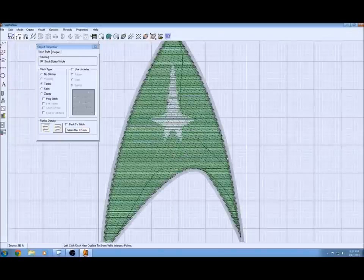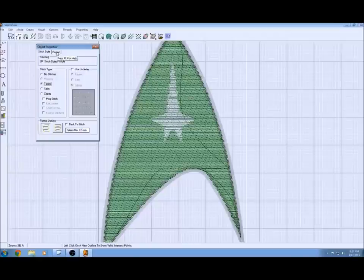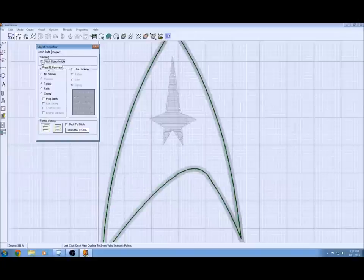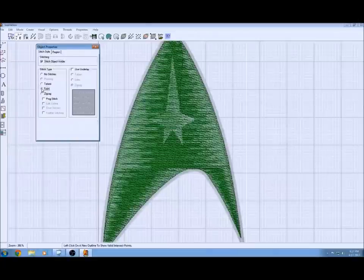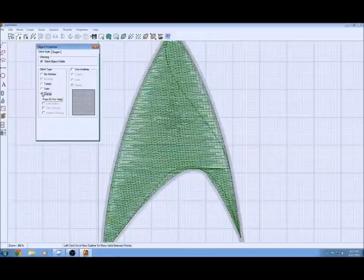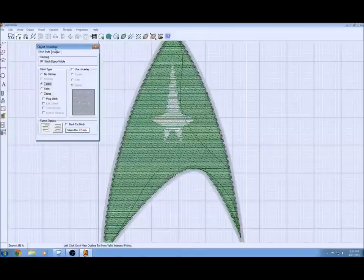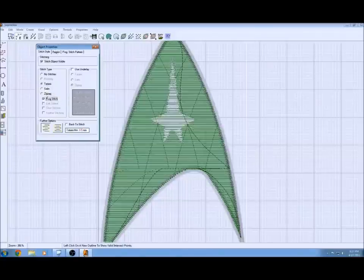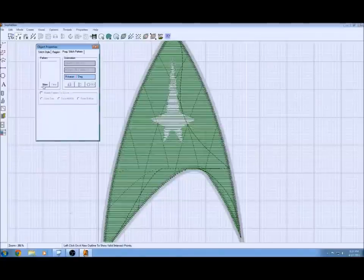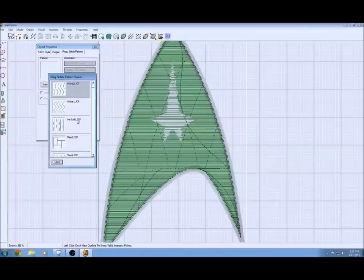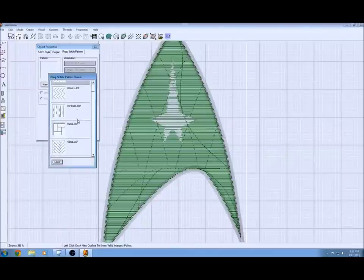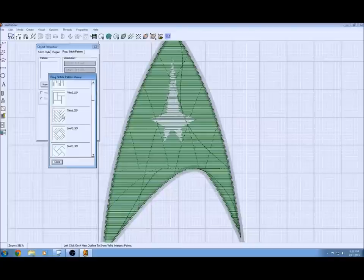You just right click on it, choose properties. Now ultimately I'm going to use a custom stitch to fill this region. There's other options as well. You can use satin or zigzag or tatami. Those are all good. But for this project I'm going to choose custom and then go into the custom tab and you can add them and a little window will pop up.